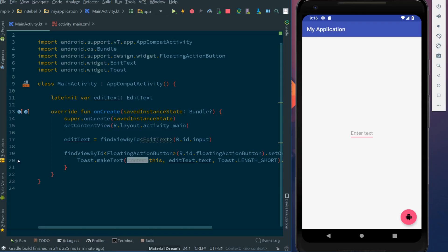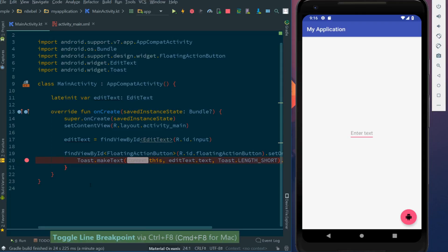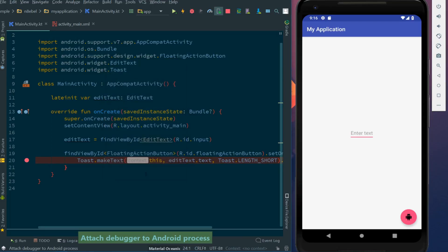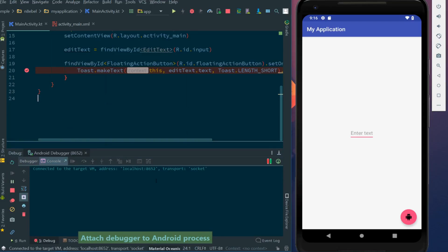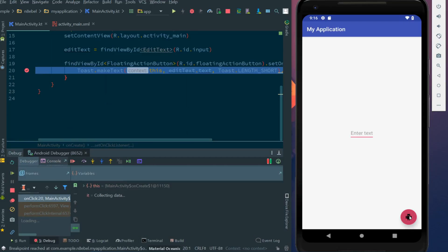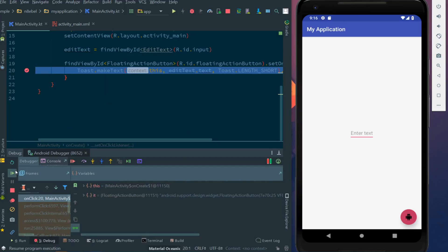Now imagine we want to debug the toast. So we'll add a breakpoint on the line where we create that toast. We'll then attach the debugger to our app. And if we hit the fab, we'll now see that our breakpoint is hit.